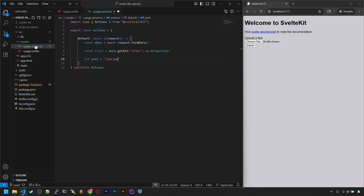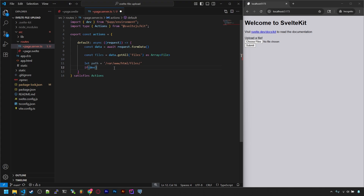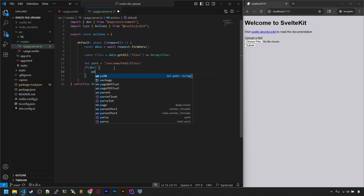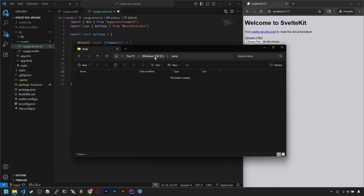Let's have a variable to control the path where we're going to save it, and let's change it depending on if we're live or not. That can be determined by using the dev variable imported from environment. So by default, the path variable will be the path of our server — in my case, var/www/html/files. And if we're developing locally, I'll set the path to something like C:/temp. Of course, make sure that these paths exist in your case.